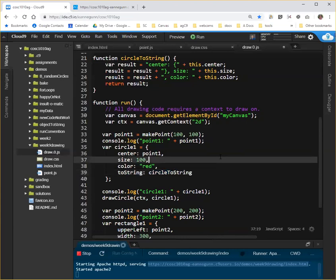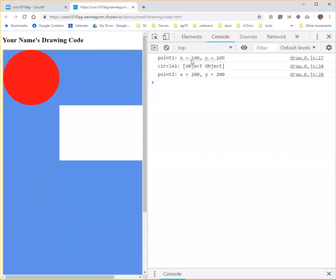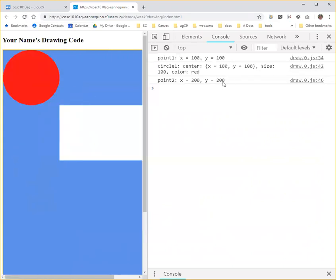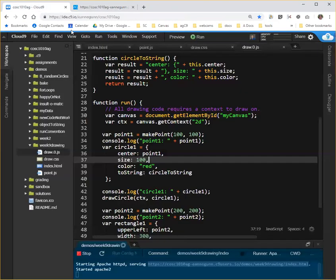And if I save that, and I go back over here, what I'm hoping is if I refresh this page, this line, instead of saying object-to-object, is going to give me a reasonably well-formatted view of what the data in my circle is. So let's hit it. I'm going to hit shift refresh. Let's see what happens. And that's what happens. So here, I put curly brackets around the output of the point to string. So I can see that I have a center that's at x100, y100. My size is 100, and my color is red. And that's exactly what we want our toString property to do for us.